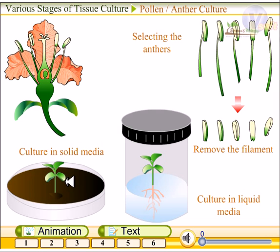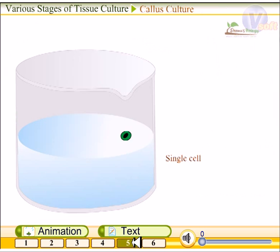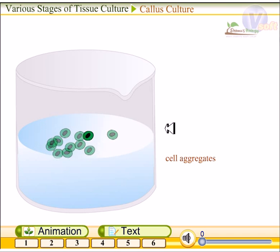Anther culture is an important method in breeding plants with new species. Though the anther is diploid, the pollen is haploid. Pollen culture is used to obtain homogeneous plants within a small number of generations. Haploid plants obtained through this method can be made diploid by adding chemicals like colchicine. Colchicine is a very important chemical which acts as a poison during chromosome separation in meiosis.